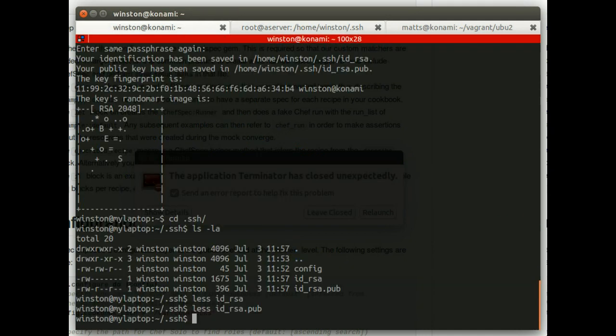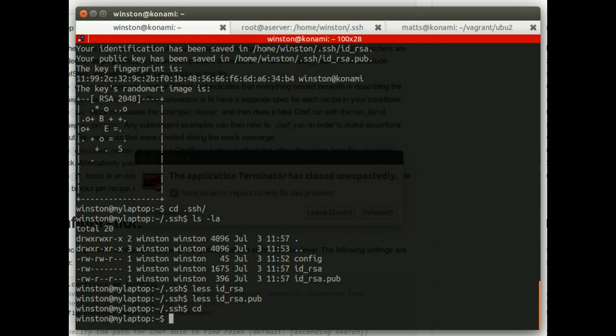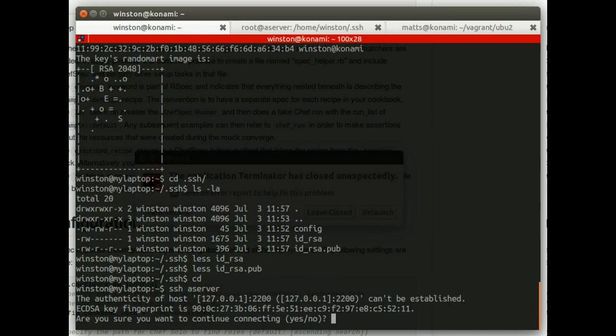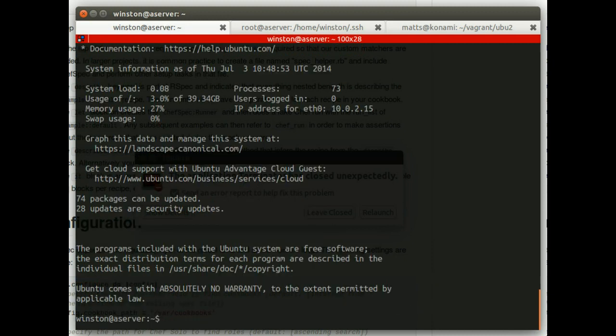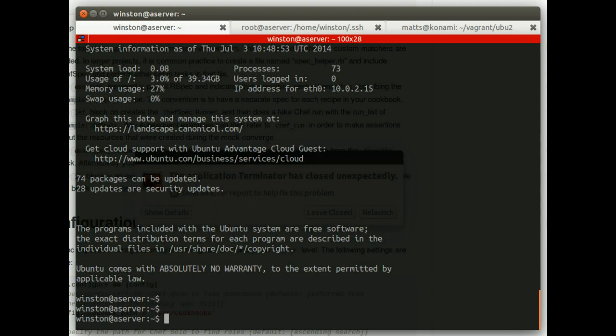So now Winston, let's go back to Winston. Winston has given his key to the admin. The admin has put it on the server. So now, moment of truth. If he SSHs to the server, he's logged in. Winston at a server.